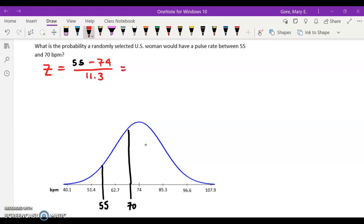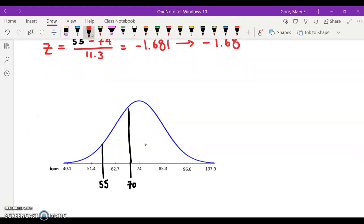If you do that arithmetic, you'll find that that z-score is minus 1.681 with many more decimal values. But if we round to two decimal places, that's negative 1.68. We'll look that one up in a minute. That corresponds to the 55, so that's a z of negative 1.68. So this is our z here.